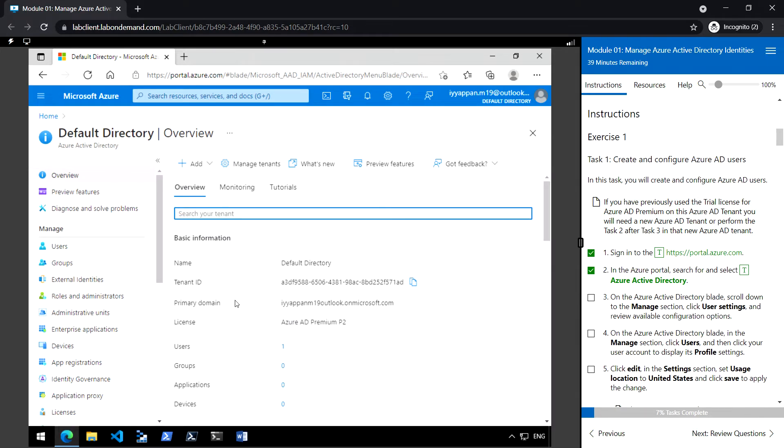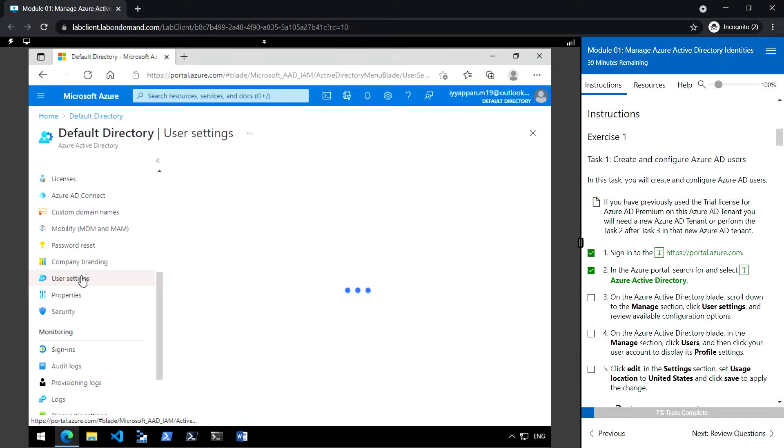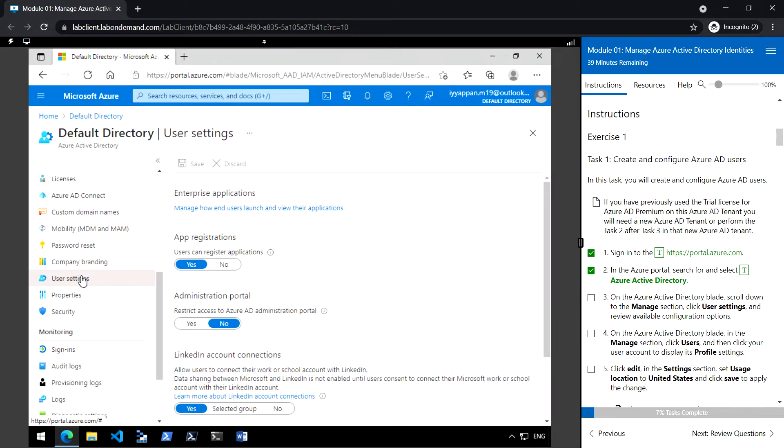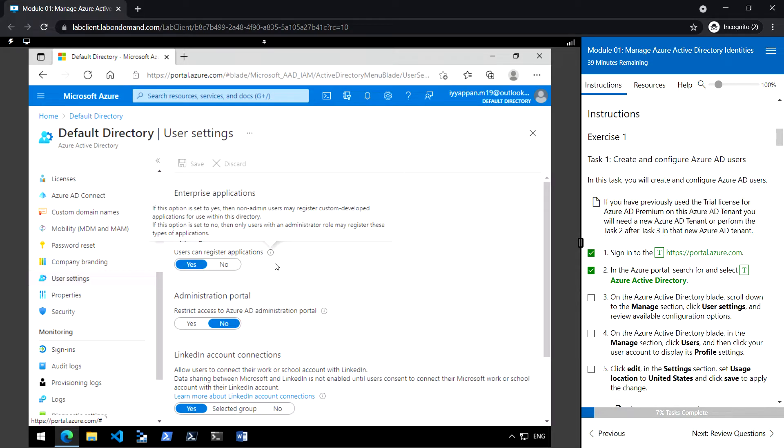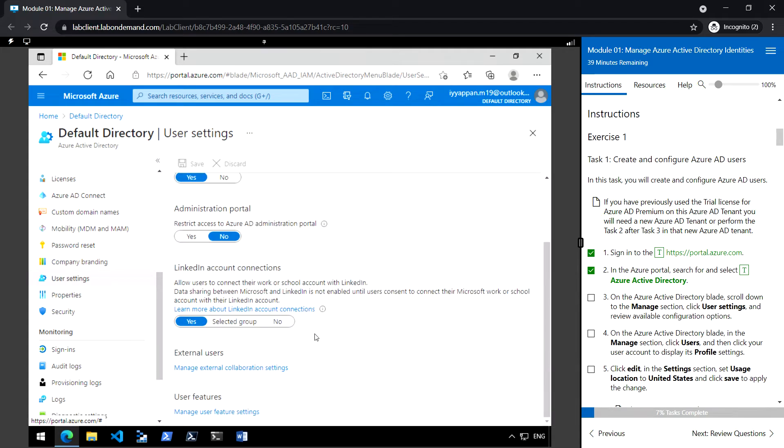On the Azure Active Directory blade, scroll down to manage section, click user settings. So here we can review the available configuration options: app registrations, administration portal. If you want to restrict access to Azure AD administration portal, we can do it here, and LinkedIn account connections.